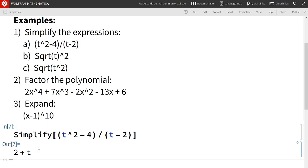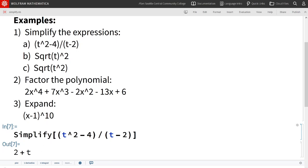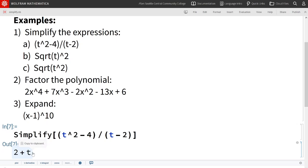And we see that this simplifies to 2 plus t. That's because Mathematica can see that the numerator, t squared minus 4, factors to t minus 2 and t plus 2, and it cancels with the t minus 2 in the denominator, leaving us with 2 plus t.